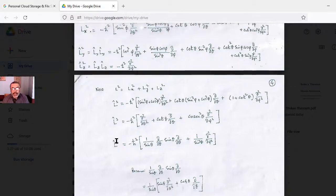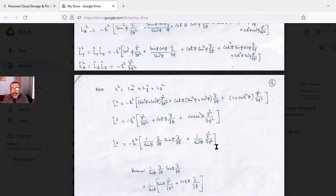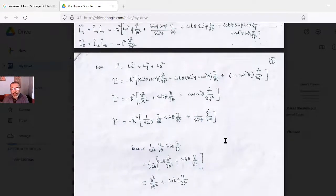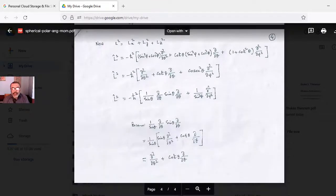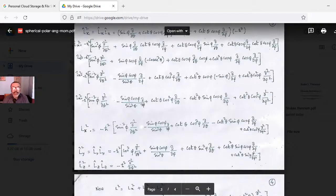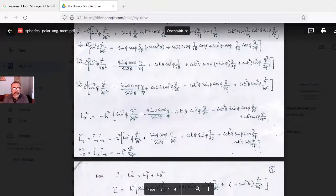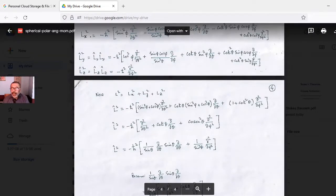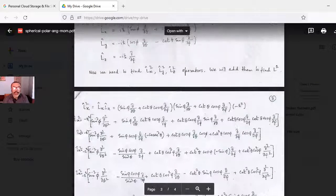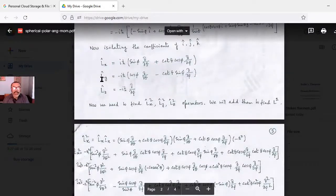The final L² operator reads: L² = −ℏ² [ (1/sinθ) ∂/∂θ (sinθ ∂/∂θ) + (1/sin²θ) ∂²/∂φ² ]. A PDF will be provided in the description box so you can verify the expressions for Lx², Ly², Lz² individually and their sum for L², as well as the individual Lx, Ly, Lz operators.